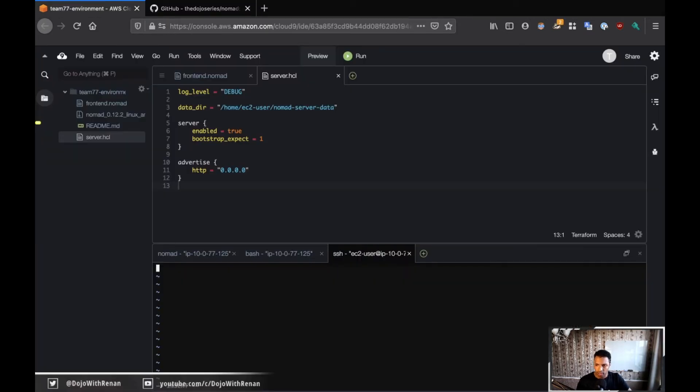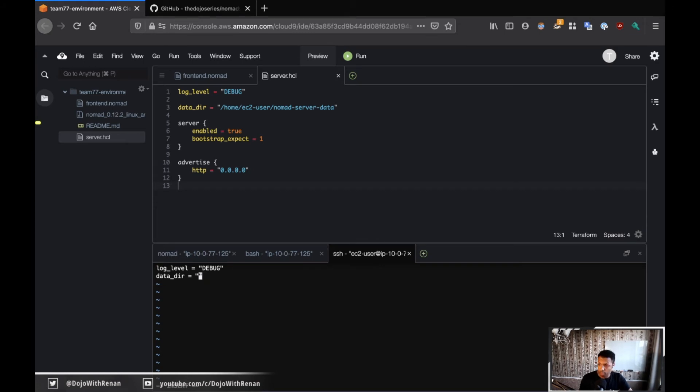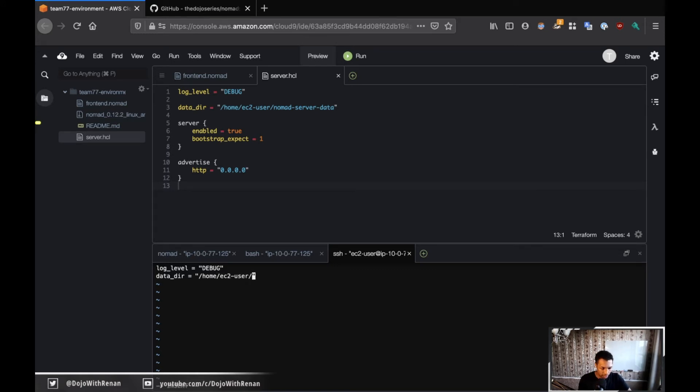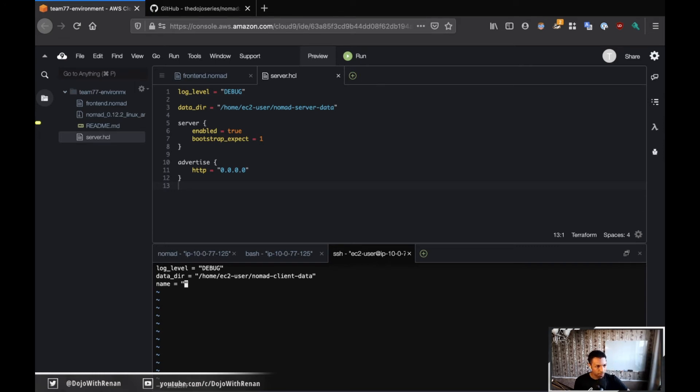So Vim client.hcl. Now let me go back to the challenge and then we're going to be able to see what we need to define. So here it's going to be very similar. So we have the log level, we have the data directory, et cetera. So let's do that. So I'm just going to go insert mode. So we have log_level, and that's going to be debug. And then we have the data directory and same way. I'm going to have to create a directory for this. I'm just going to specify here first, and then I'm going to create later. So /home/ec2-user/nomad-client-data.